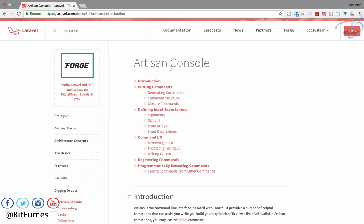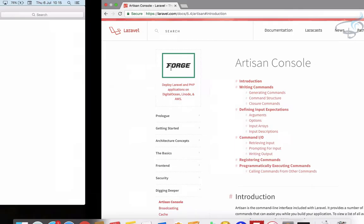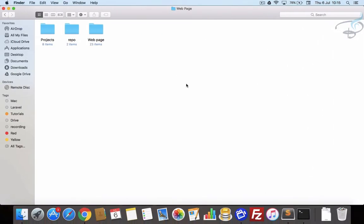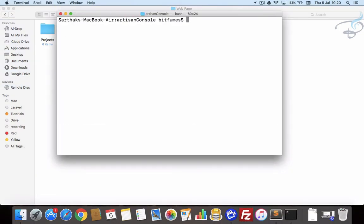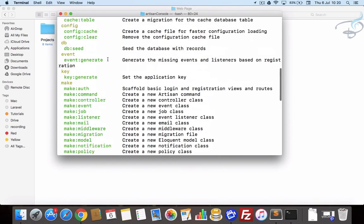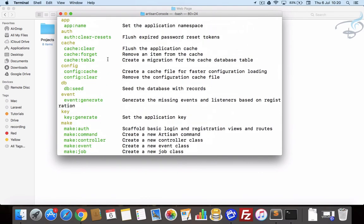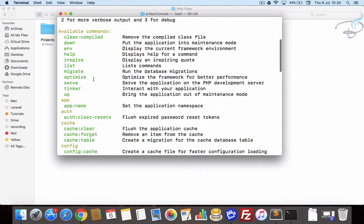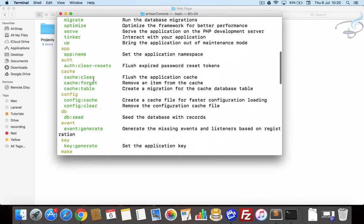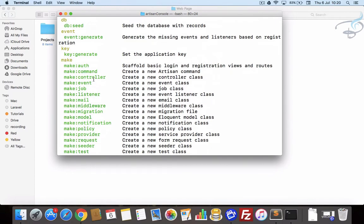So what I mean by creating a new command — let's go to the terminal and try PHP artisan and hit enter. You can see there are various lists of commands we have used: the migrate command, the list command, and many more. But we want to create our own command.